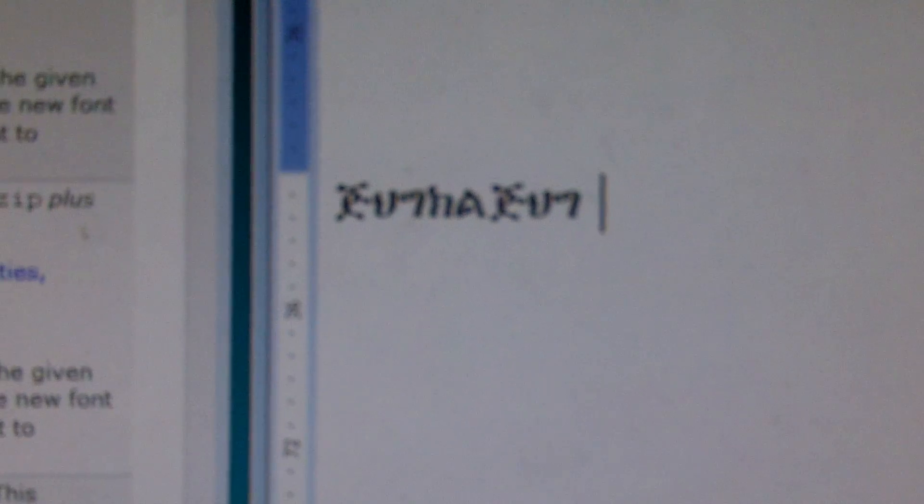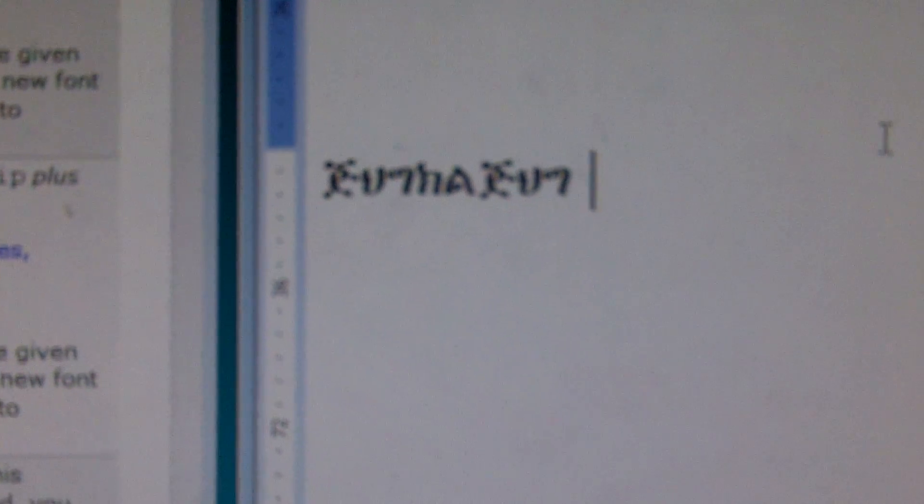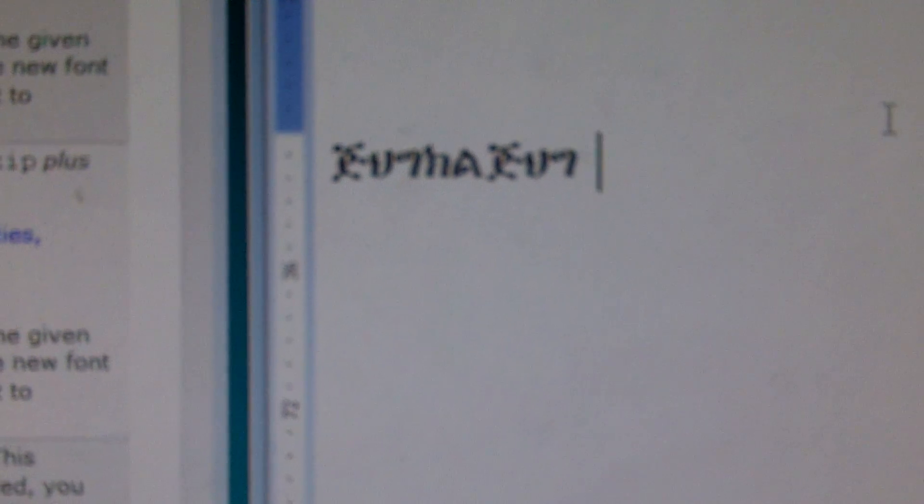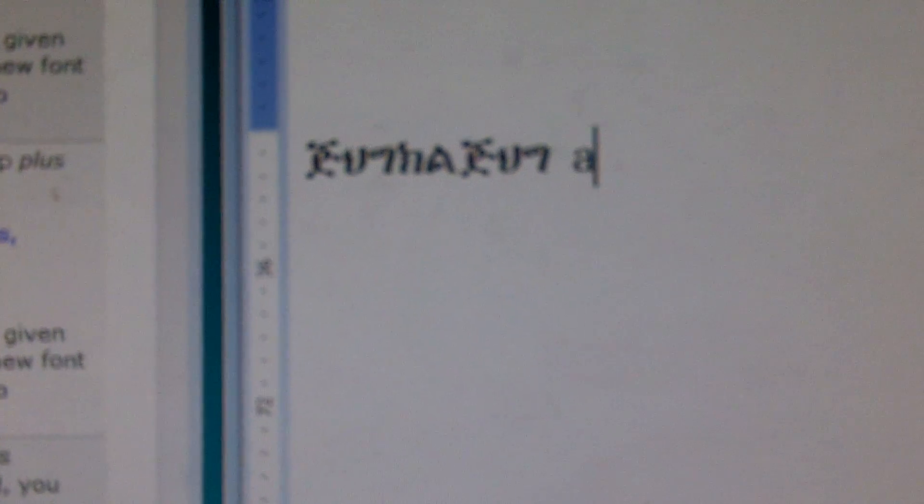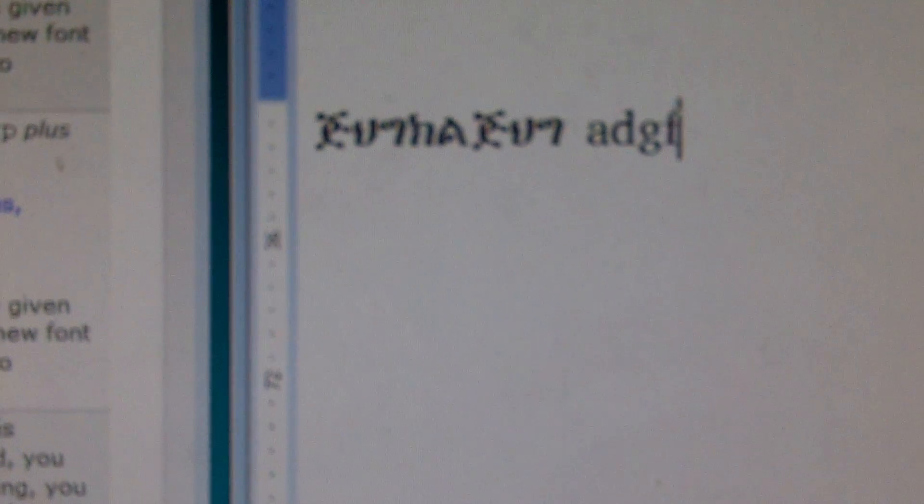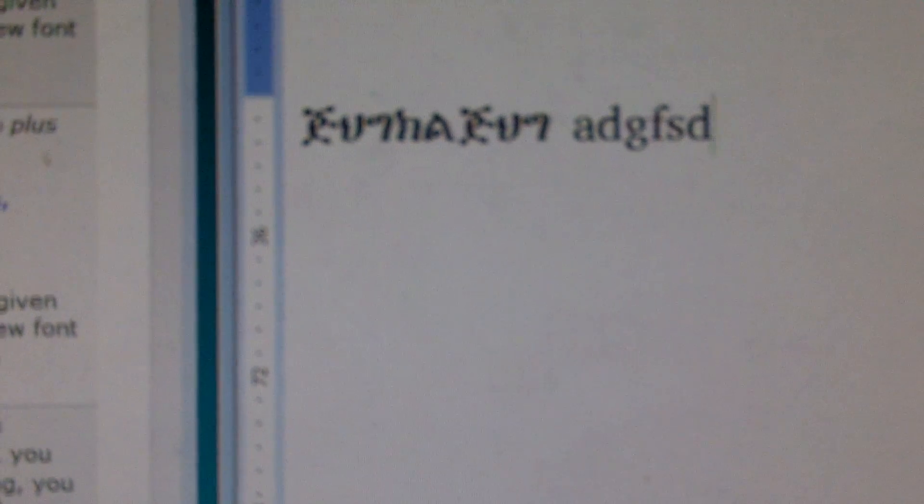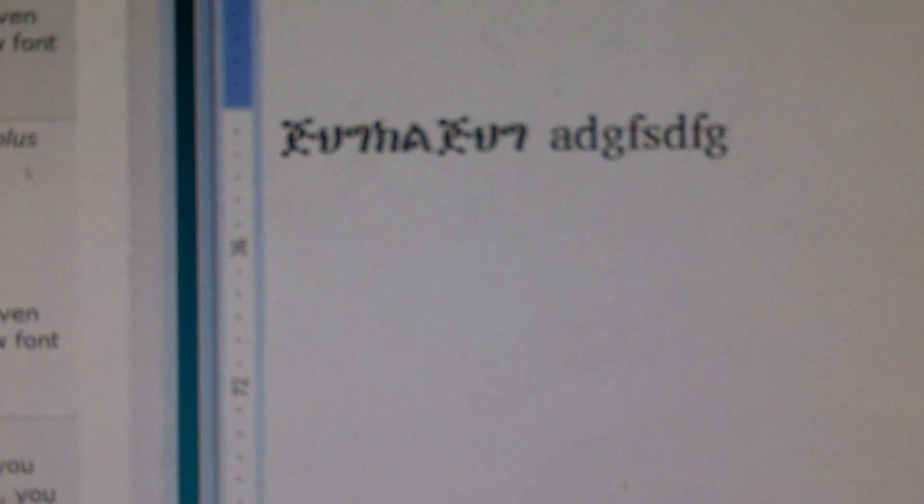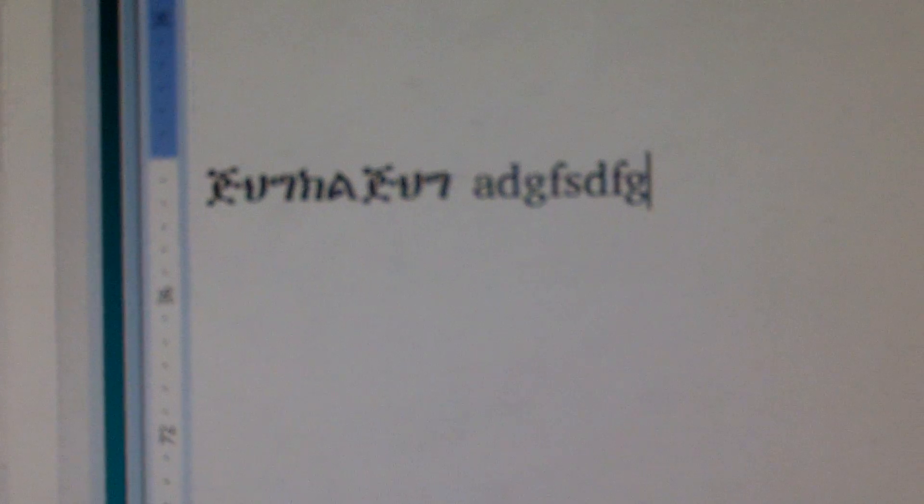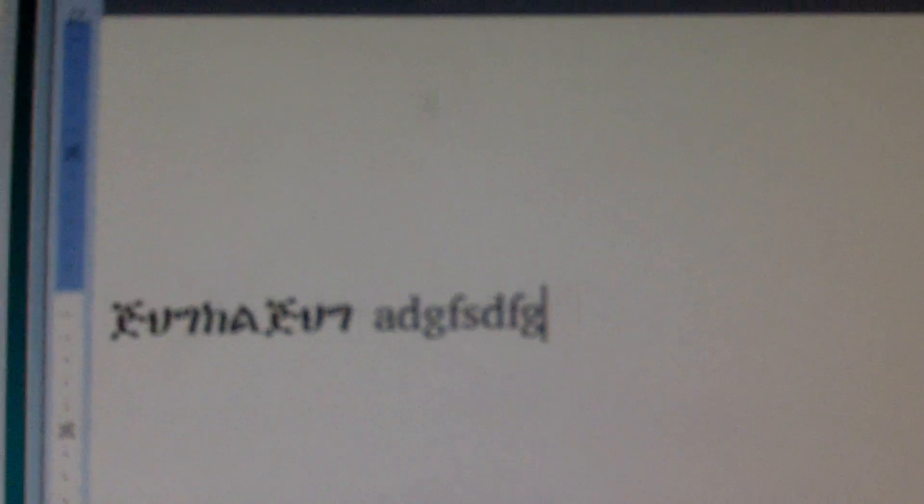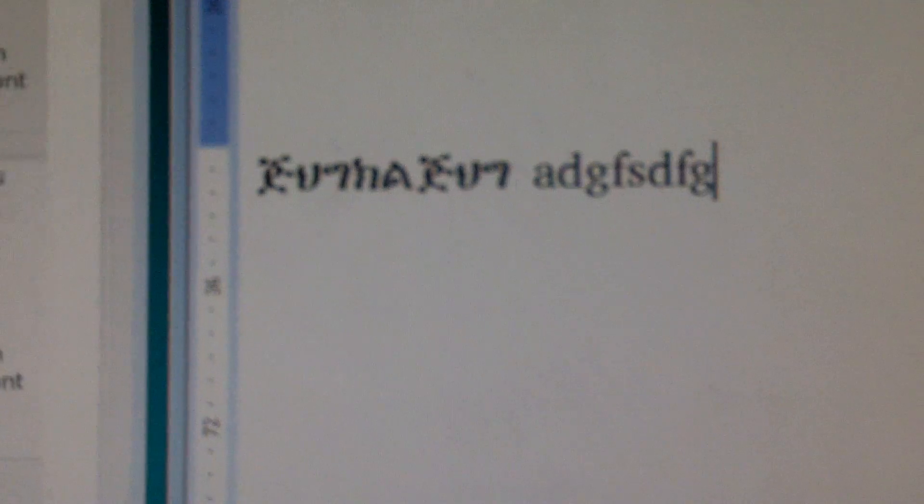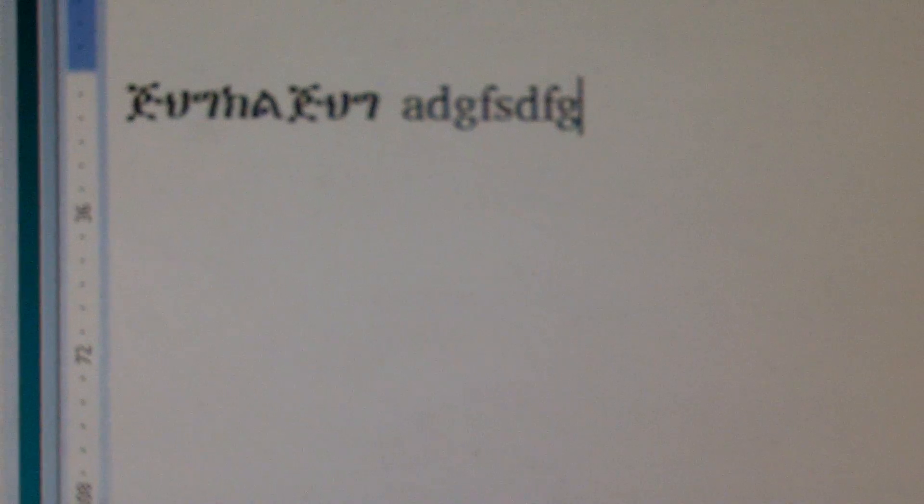If you press Ctrl-Shift, now that has turned off Keyman and you're able to type in English characters as well.